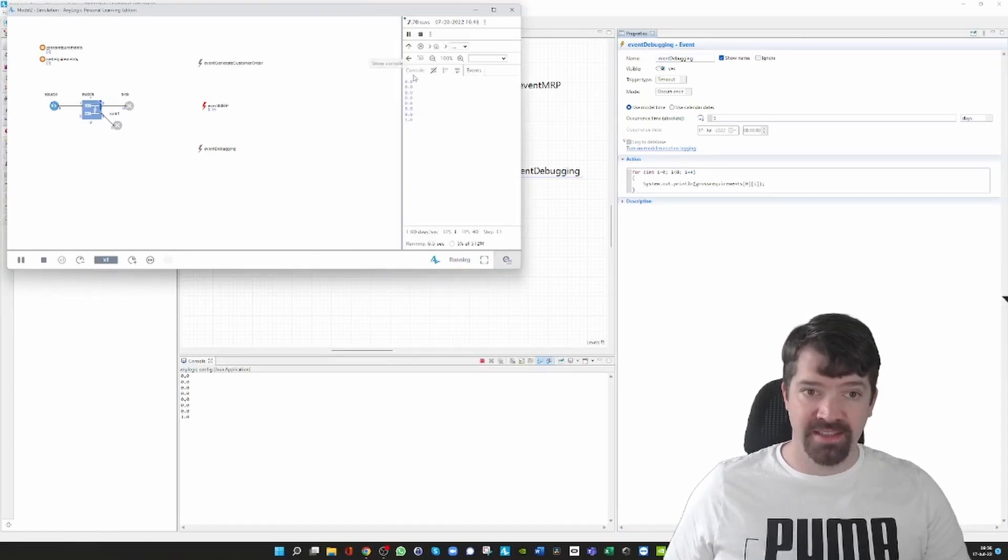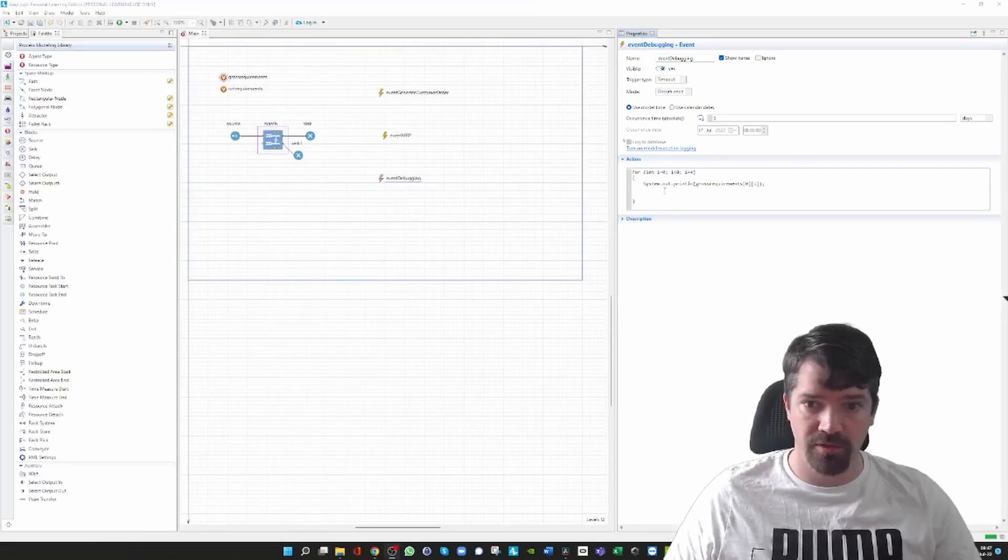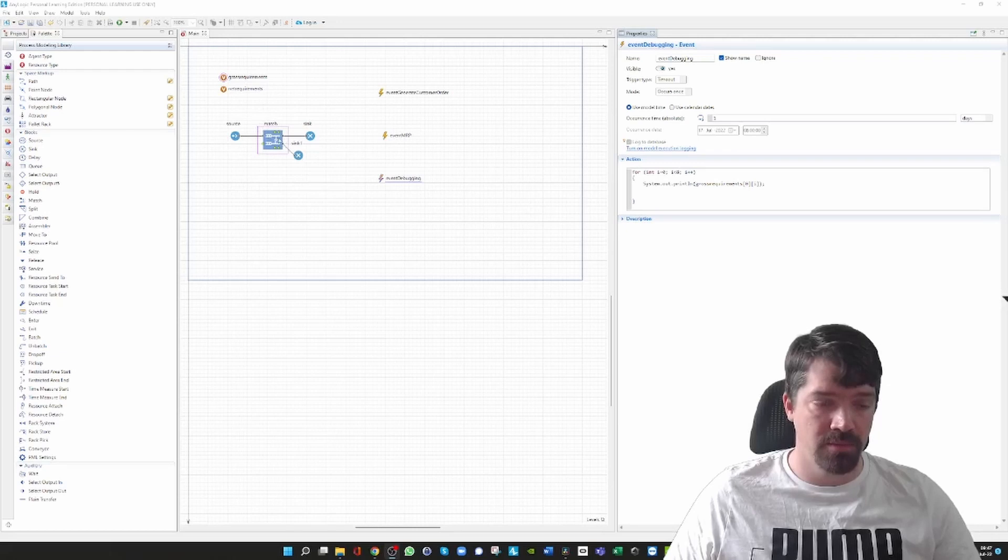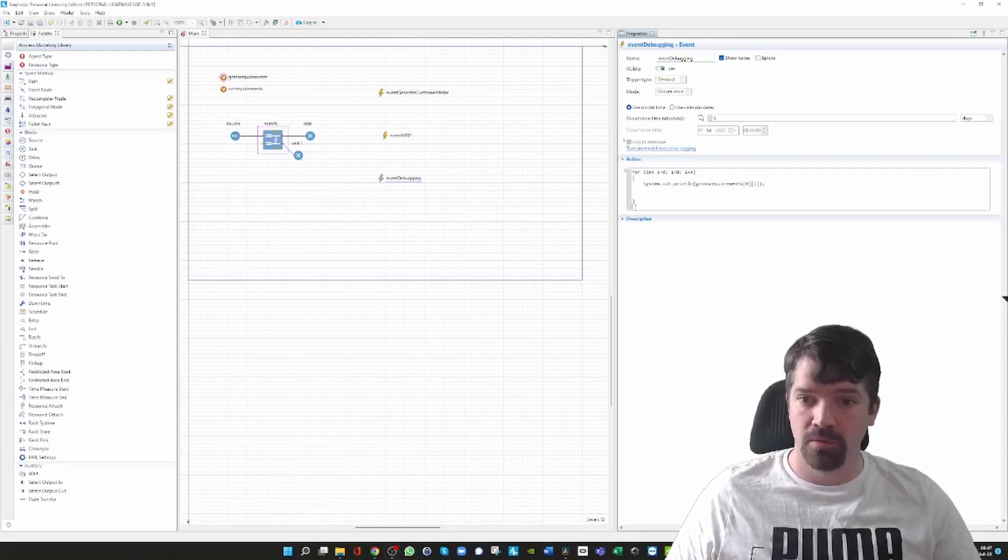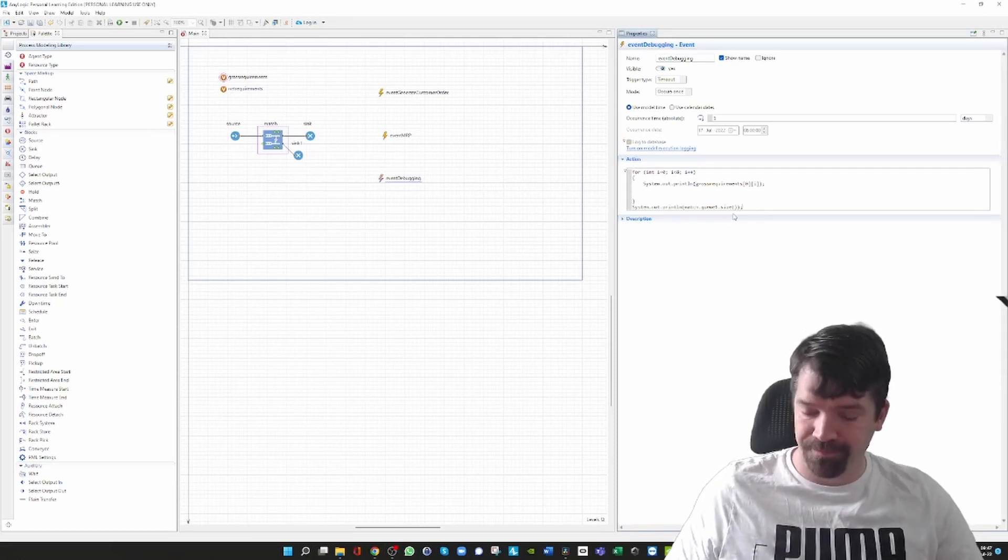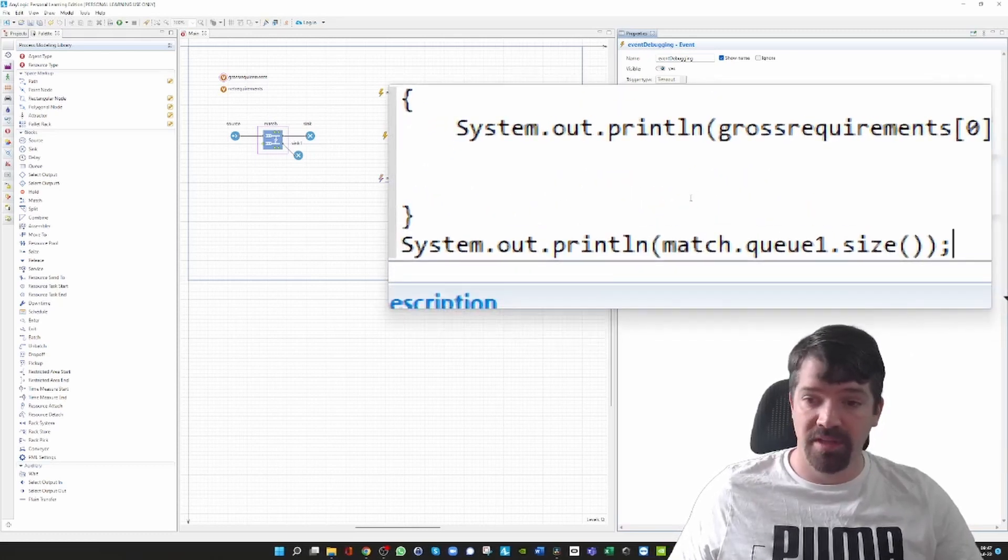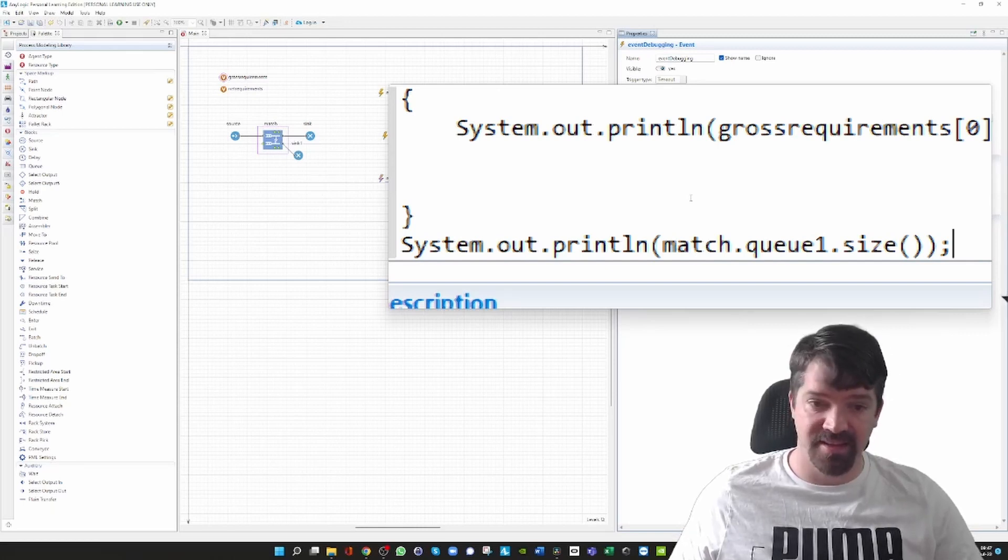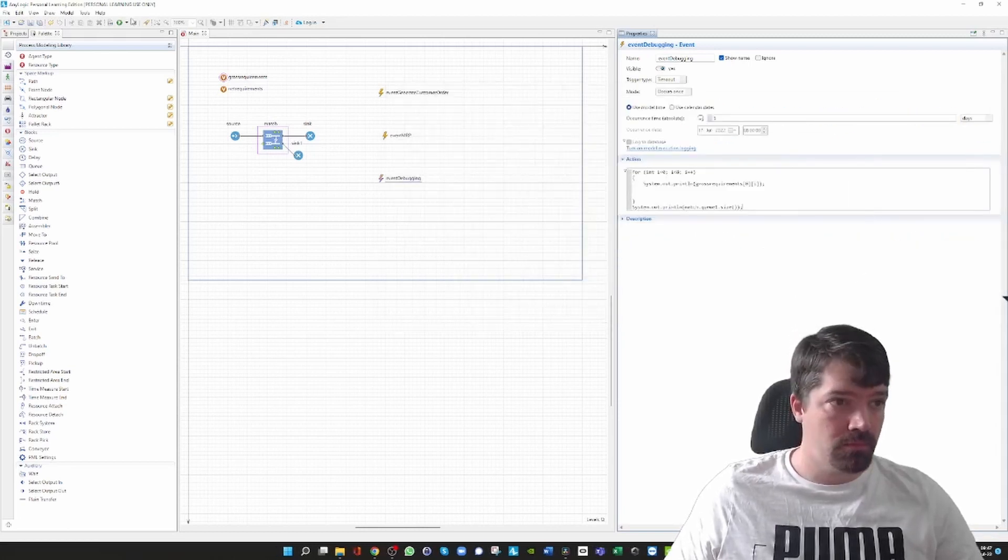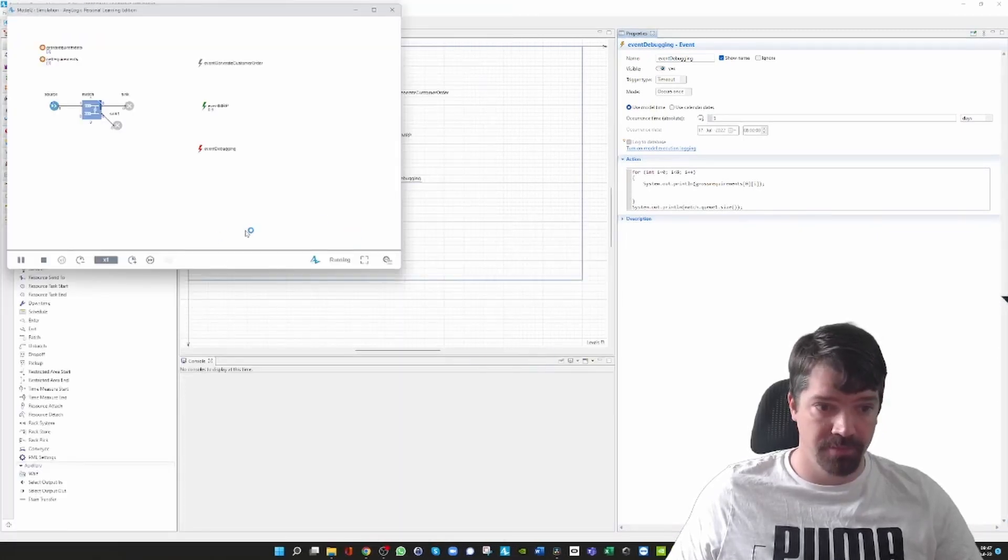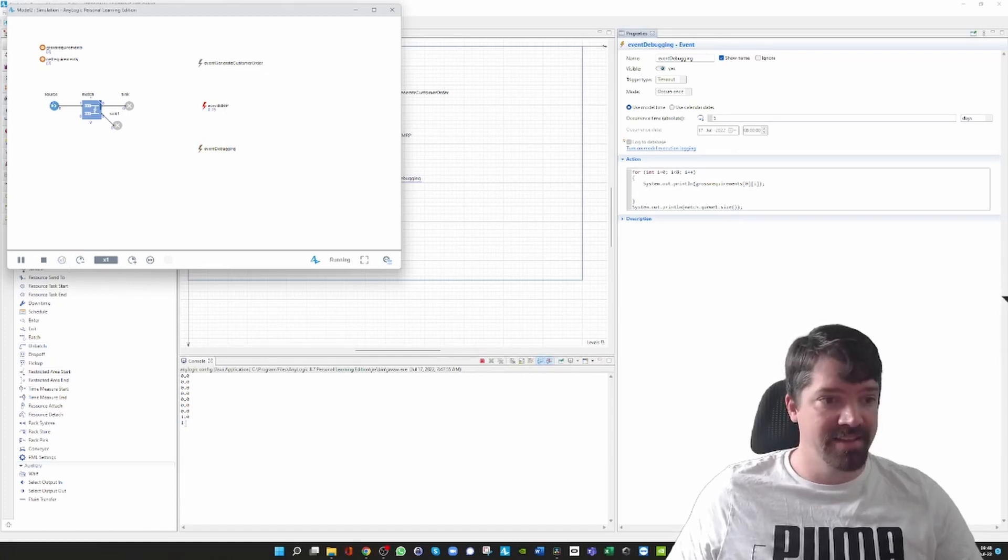The good news is we are not limited just to this matrix. We can also see more information about some blocks. So perhaps we're interested about the queue size of the first queue in the match block. After we have done this iteration for this matrix, we can use the println for match.q1 and the size. That should return the queue size on the console. Let's see what's happening. We can see here a ninth entity, and this is now the queue size which is at point one in time one.